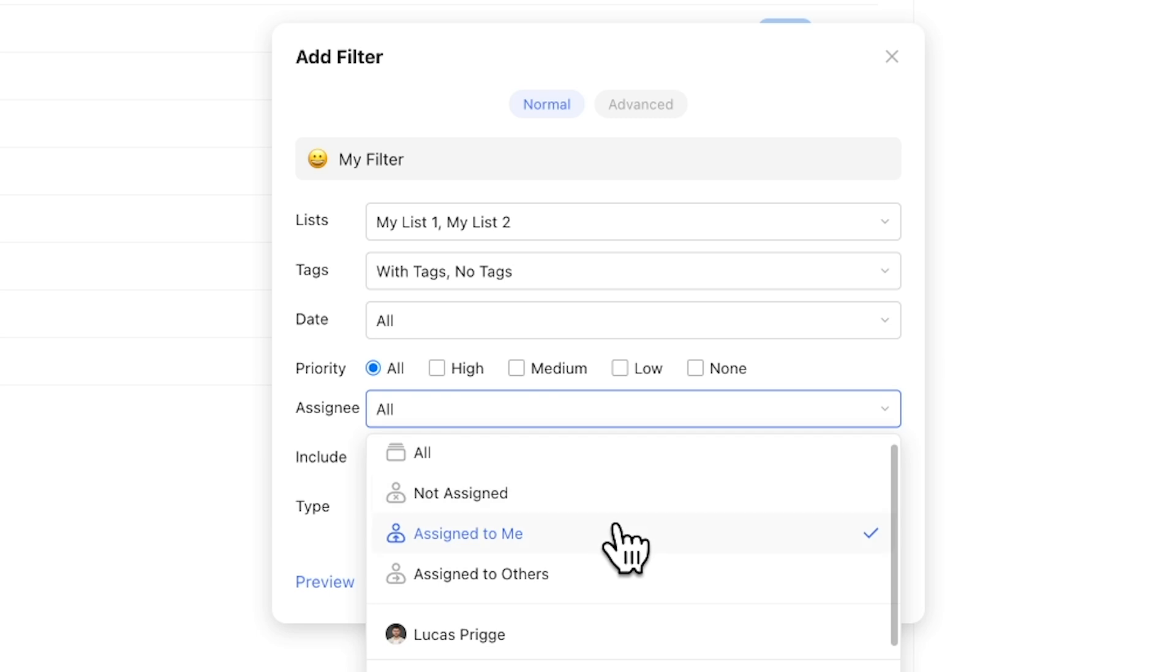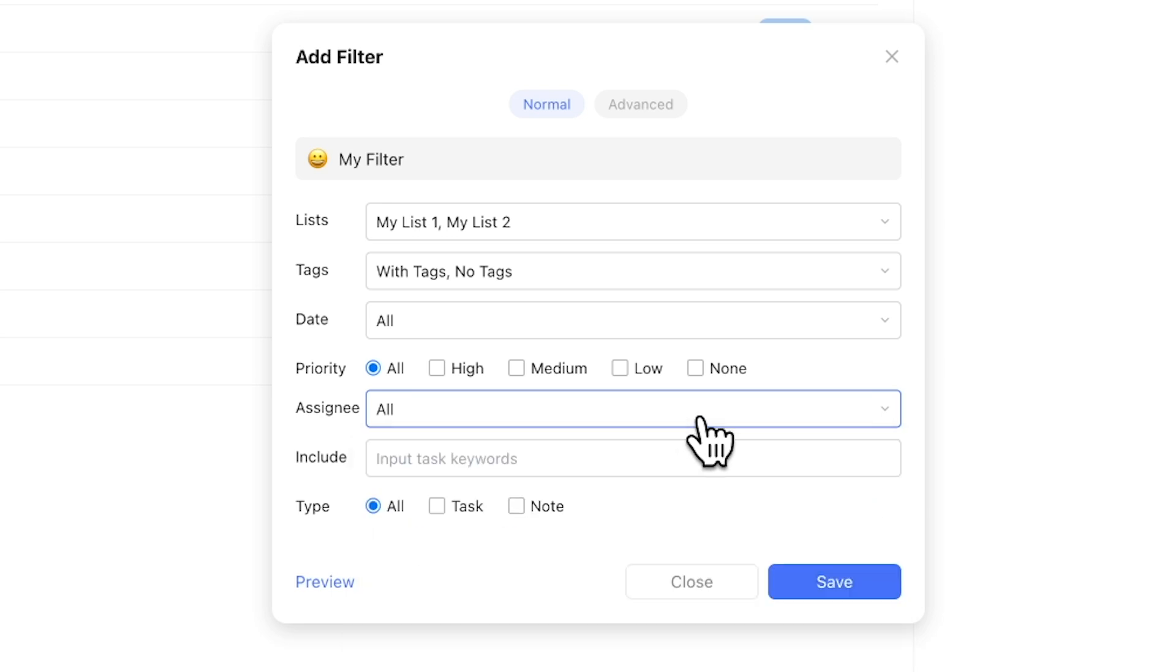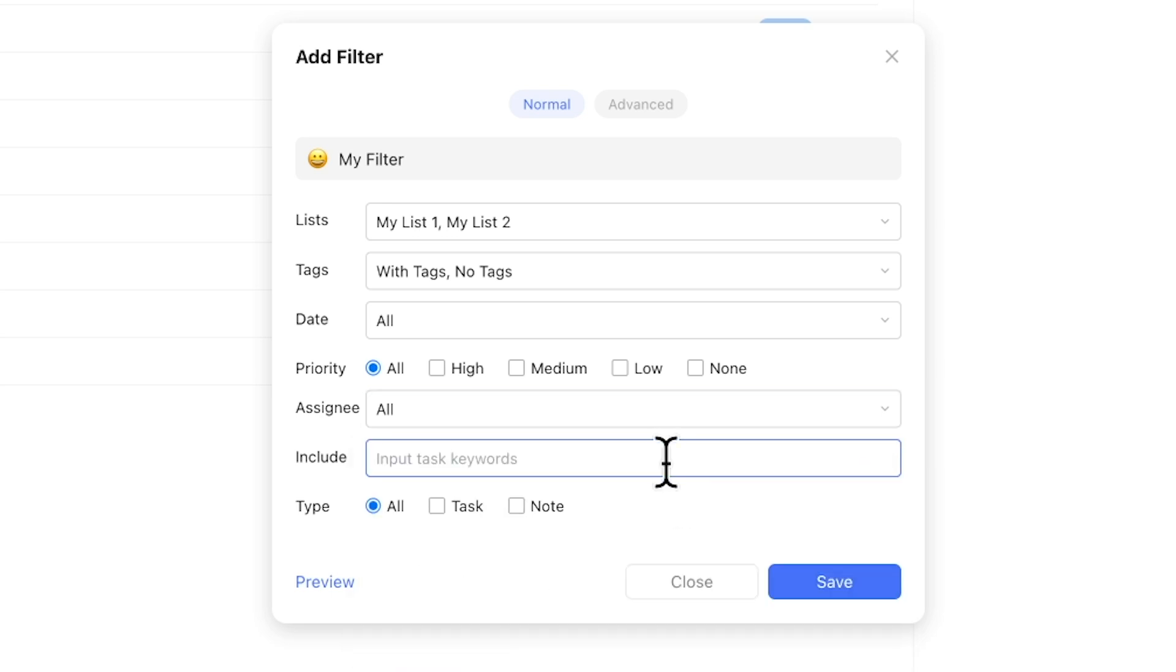Luckily, TickTick thought of this, so if you want to achieve this, make sure to select not assigned in addition to assigned to me. You're able to filter for the presence of certain keywords as well. This includes both task title as well as the description.